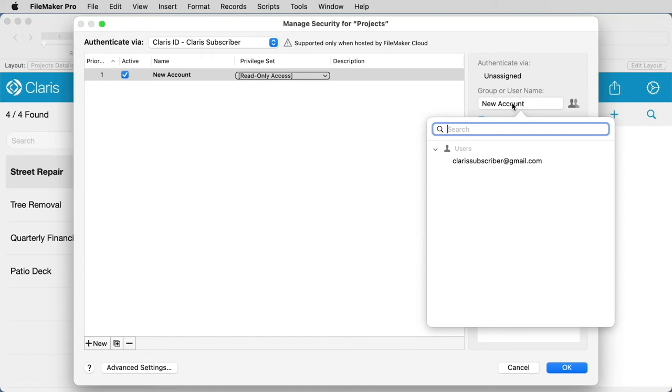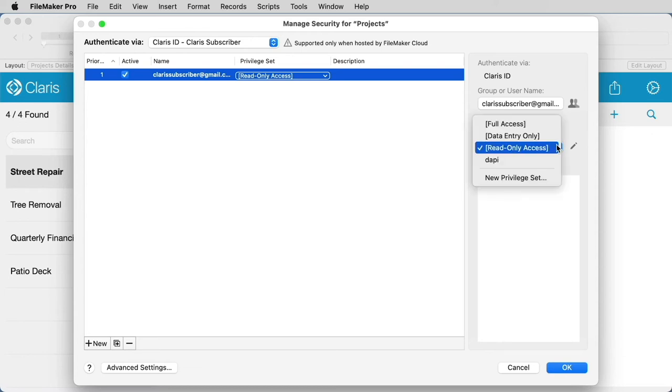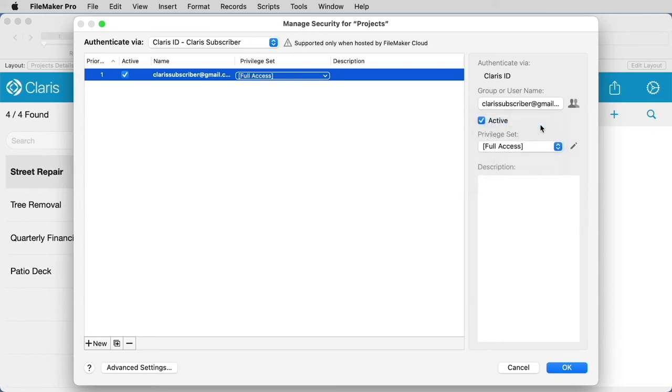This is where you'll select all appropriate Claris IDs and see them added to your account list. You'll want to select the appropriate privilege set for each account. In this case, I'll choose Full Access, because I know it has the FM App Extended Privilege assigned to it, but you can choose whatever privilege set is appropriate for your use case.